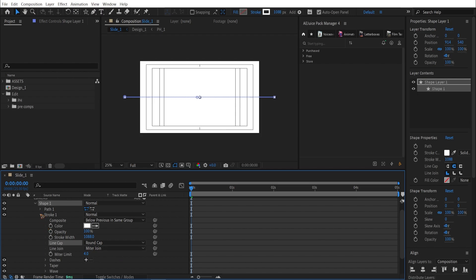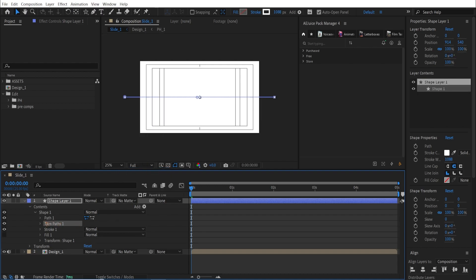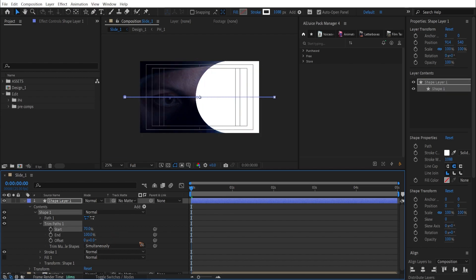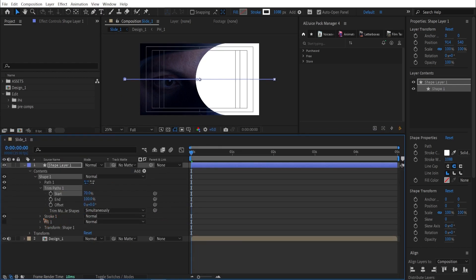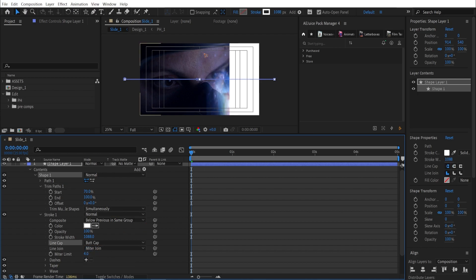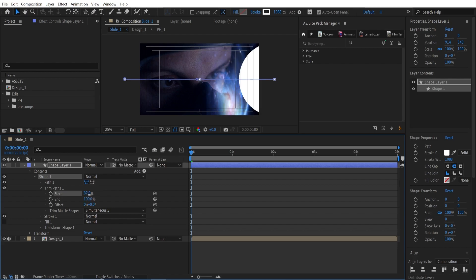I'll show you that in a minute. I'm going to add a trim path and we're going to animate this trim path. So I'm going to animate from here. The cap was at butt cap, but I want it to be round, so I changed it to round cap. That was all about round caps. Collapse this and we're going to animate this.